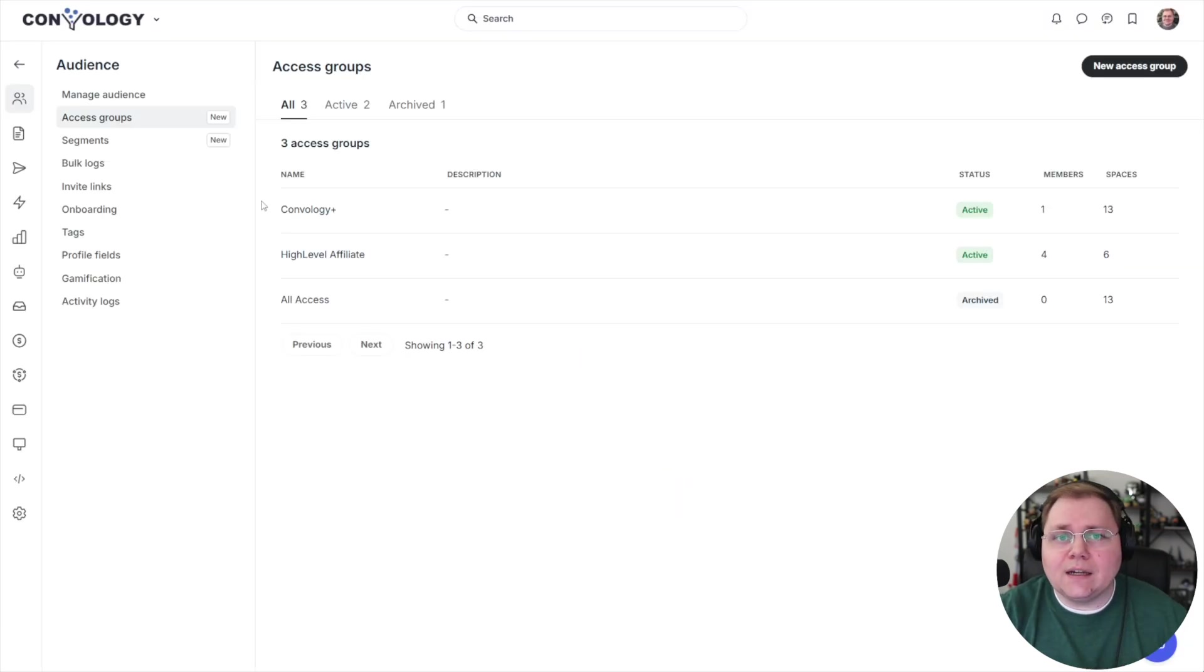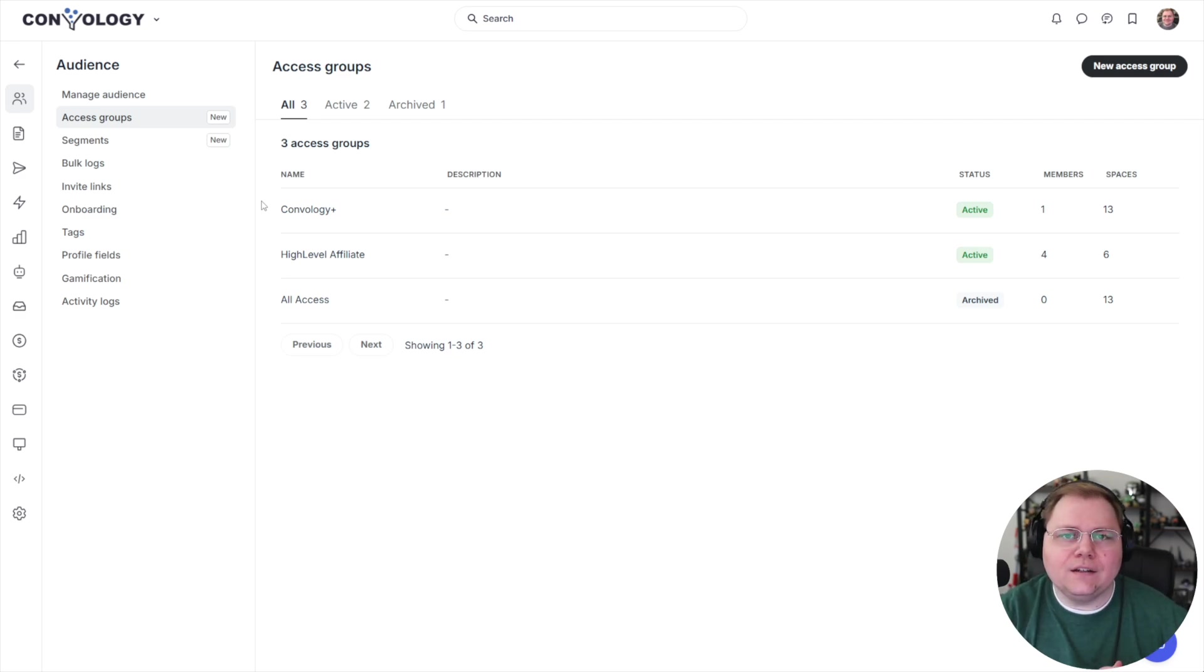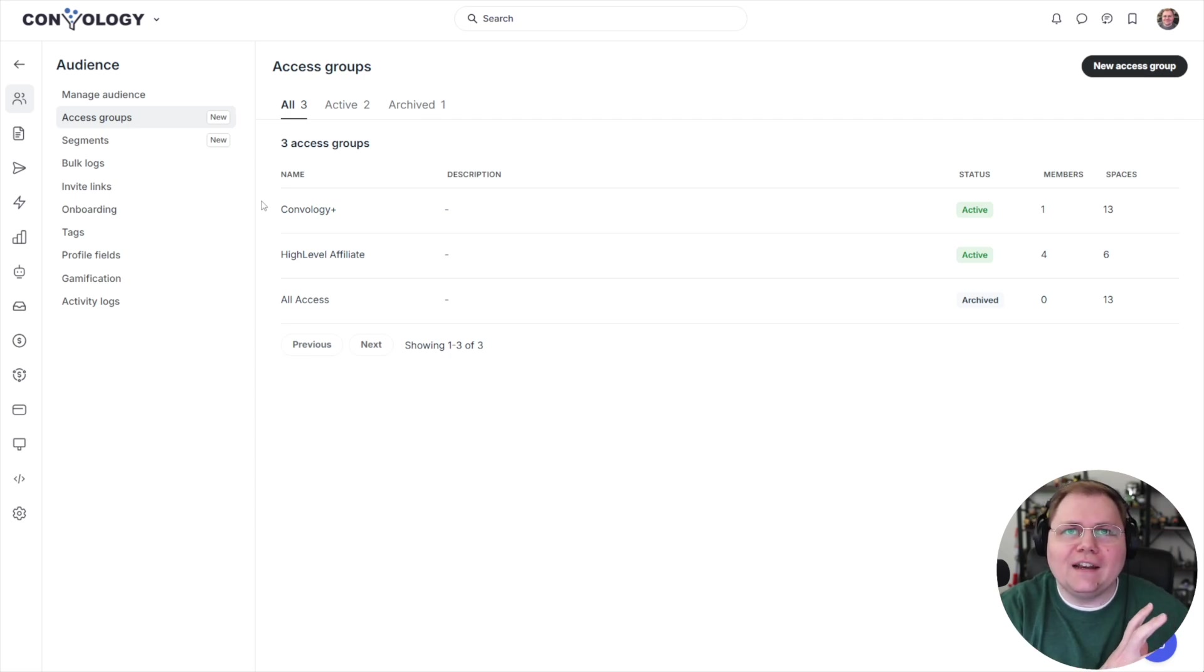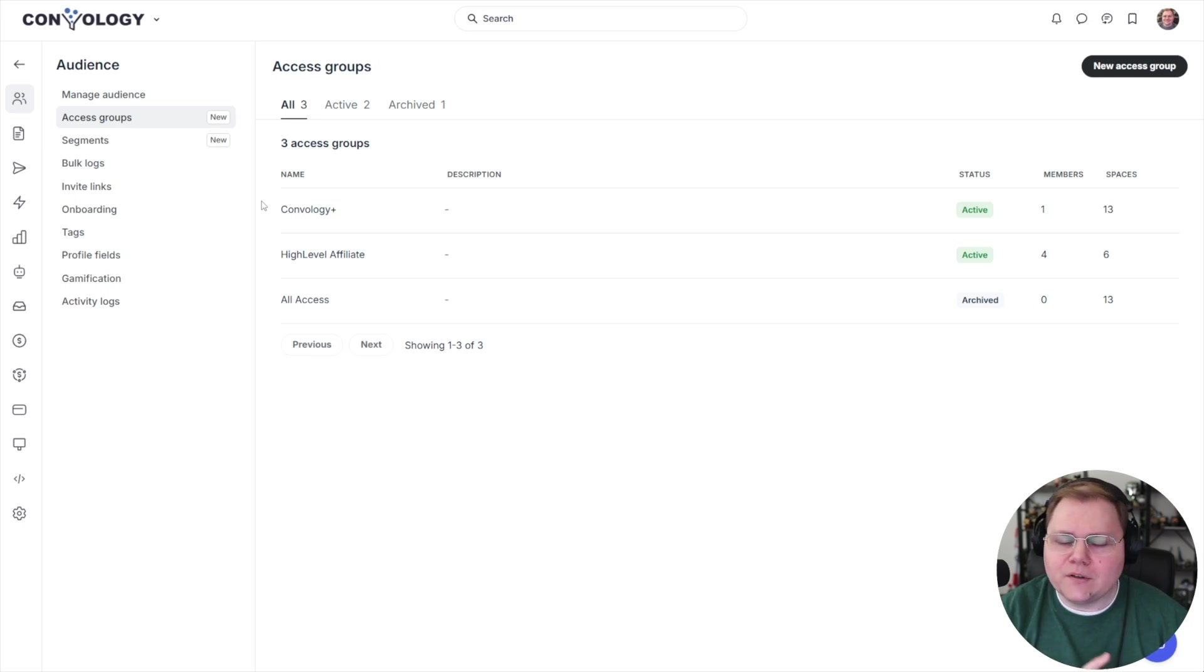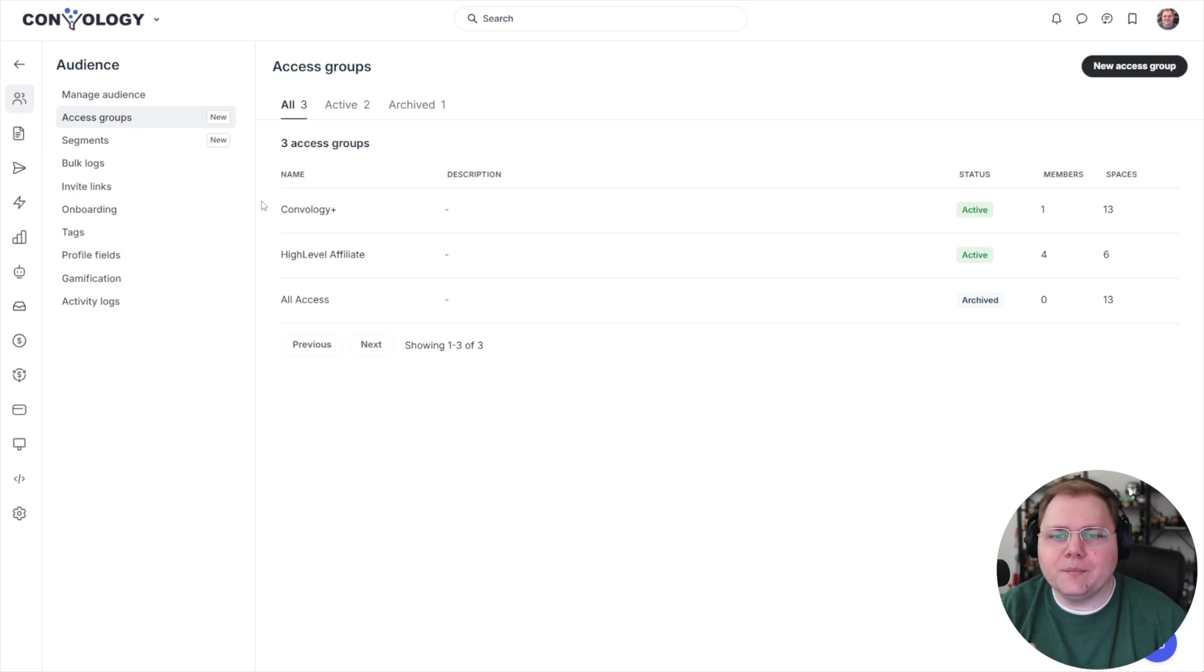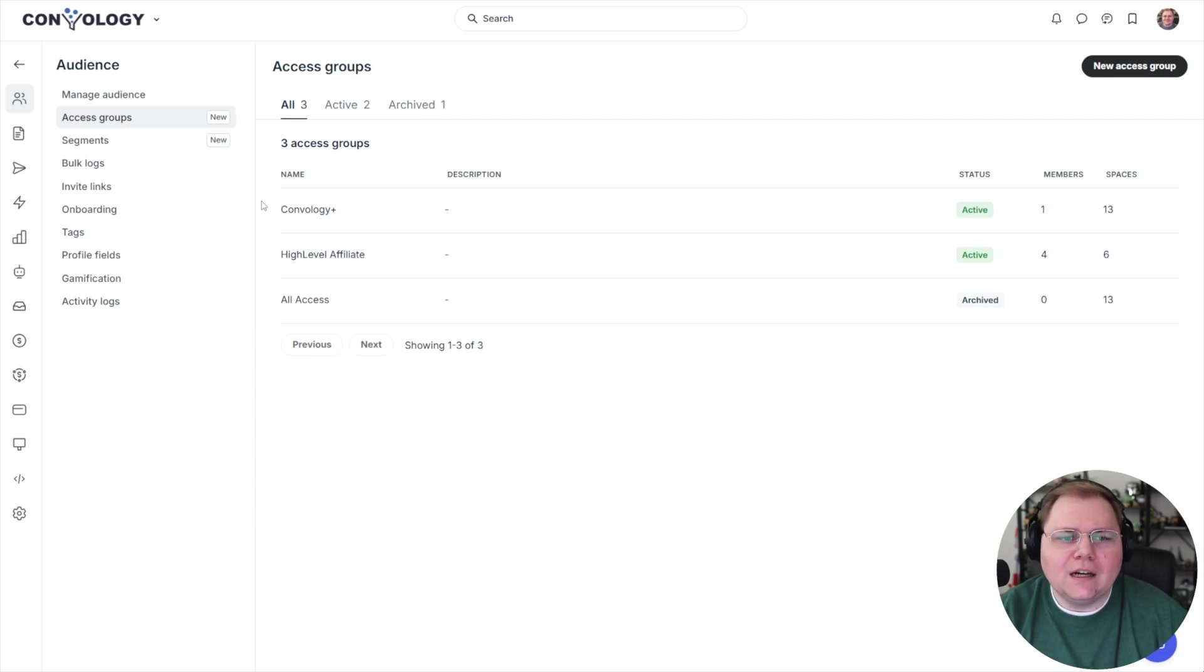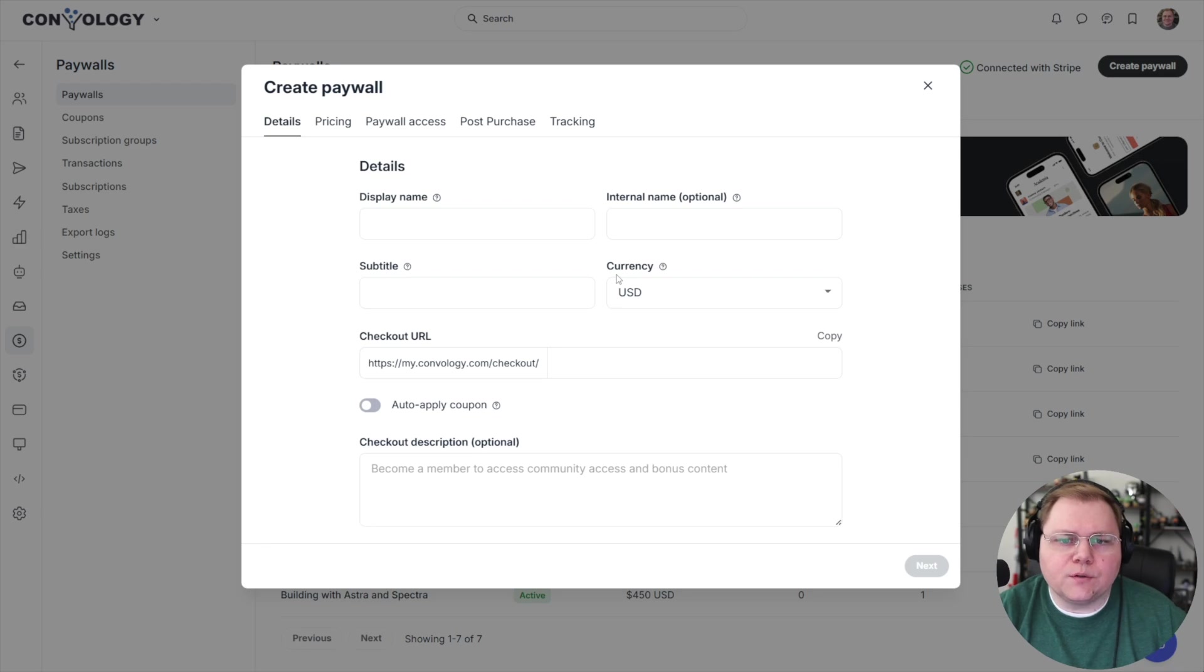Now, the last thing I want to show you is how you can use access groups with paywalls with a little asterisk at the end that you can't use paywall. This is pretty stupid. You can't use paywalls that already existed prior to the access group feature being added. Drives me crazy because I've got so many different paywalls that basically can't use access groups now. But you can just remake your paywall if you want to. But we're going to go to our paywall section, create a new paywall, and I'll show you how to add them.